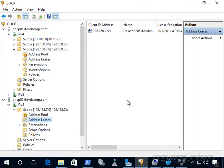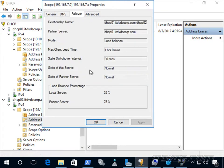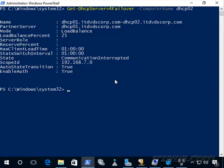Now I'll bring dhcp01 back up by reconnecting it to the network. Going to the scope properties and then Failover, we can see the state of the server is now normal, as well as the partner server. That happened automatically. The important thing to know is that if auto state transition is not set to true, we need to manually set it to a partner down state when there is a communication interrupted failure.